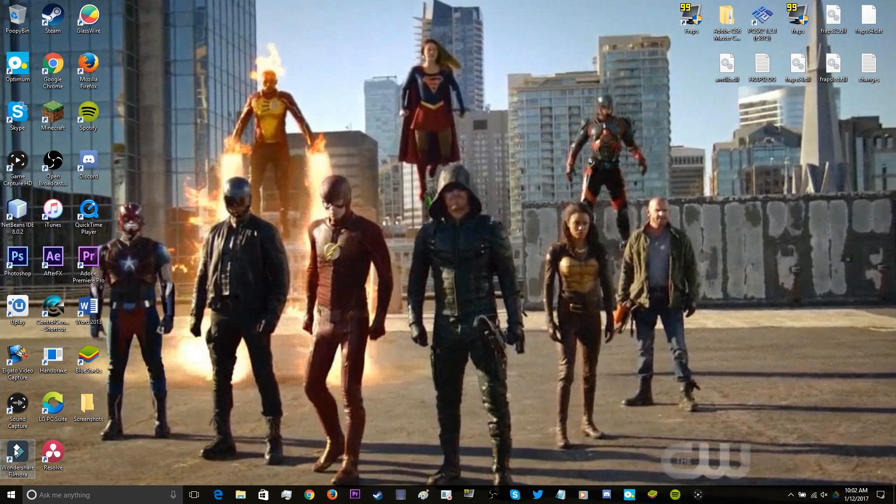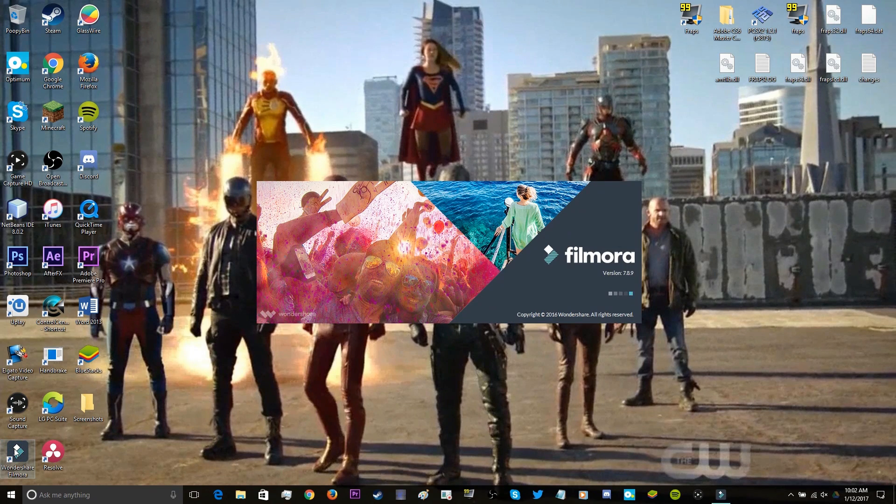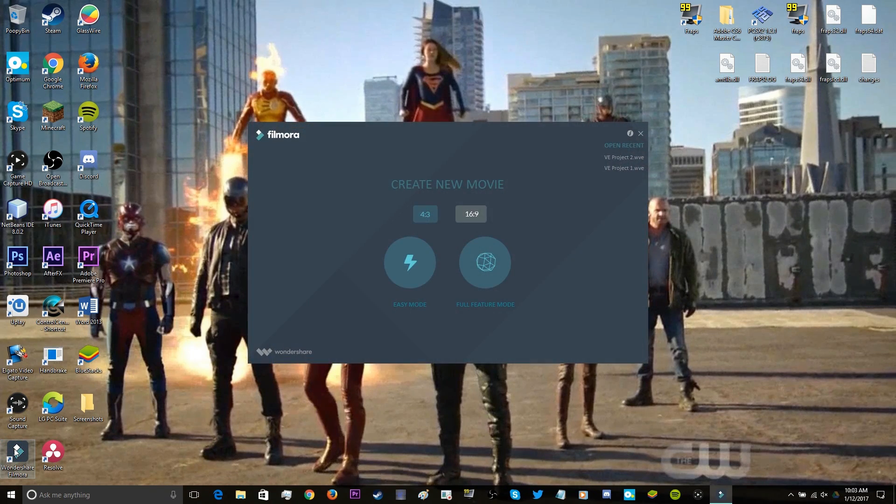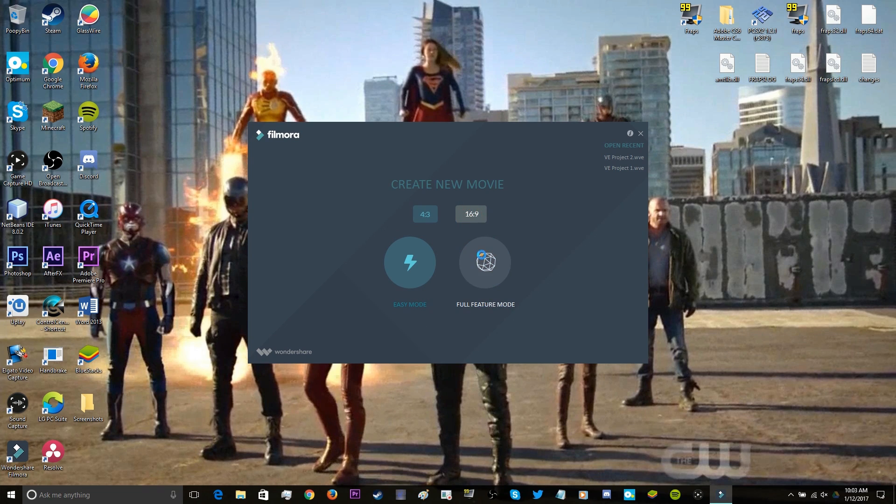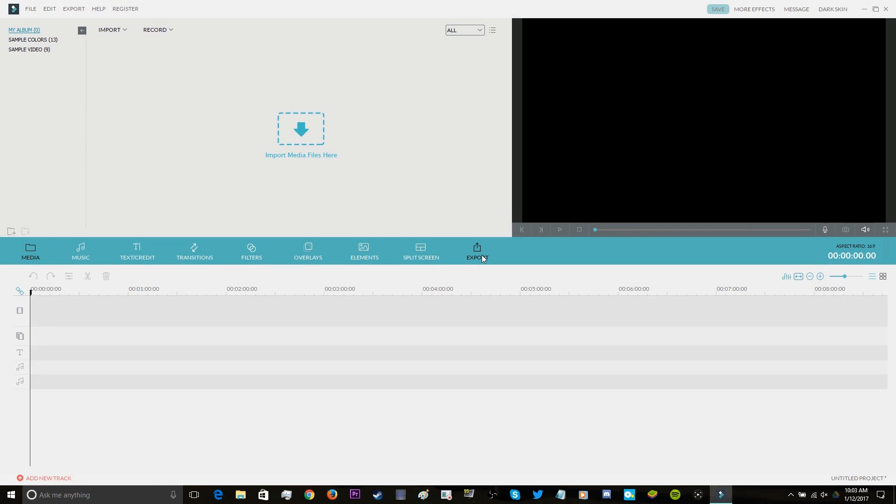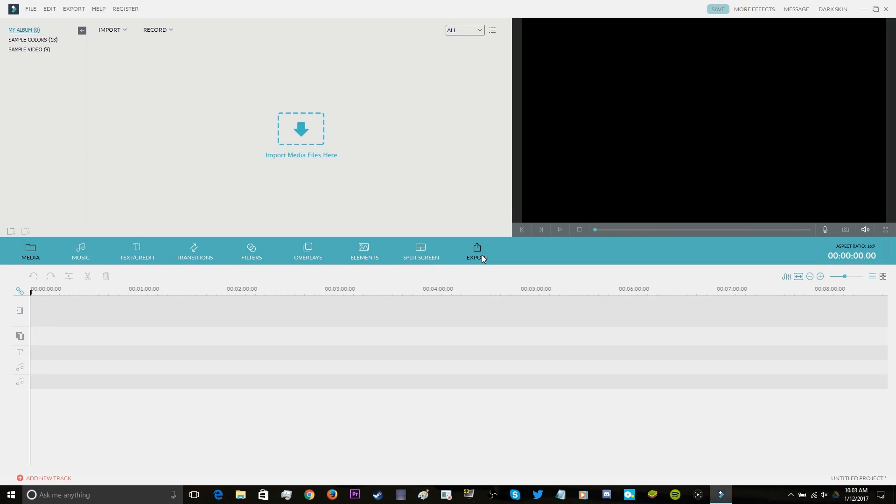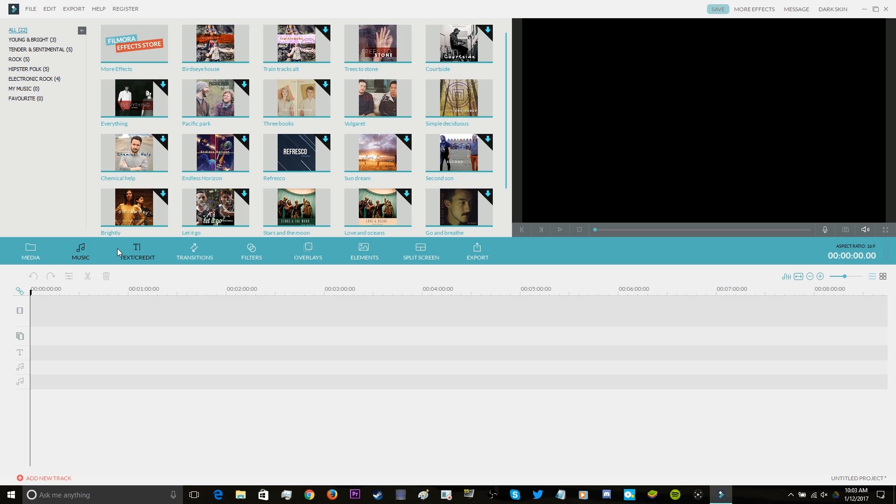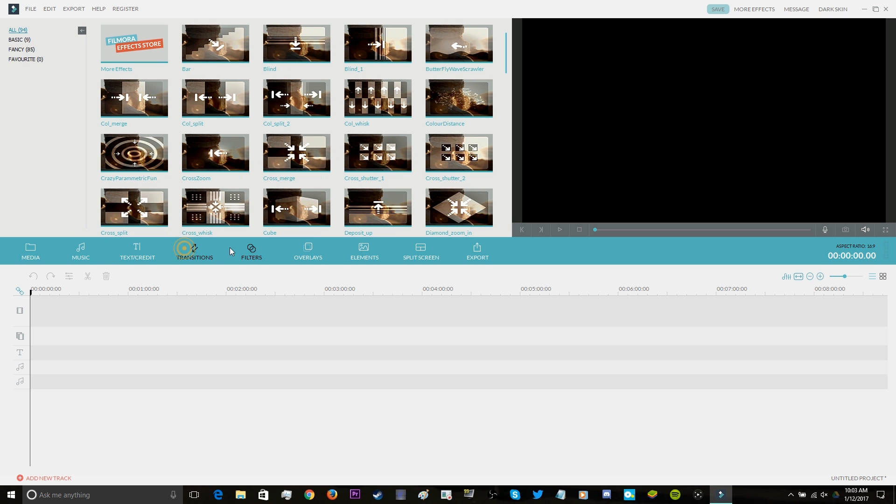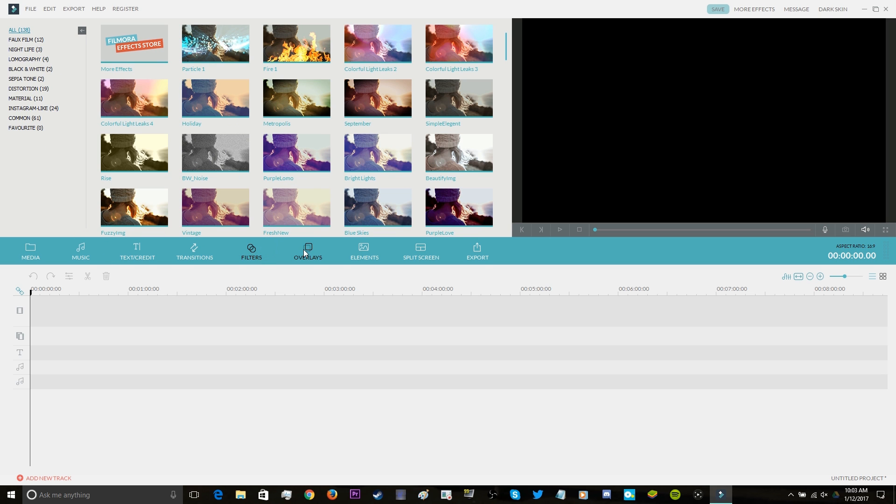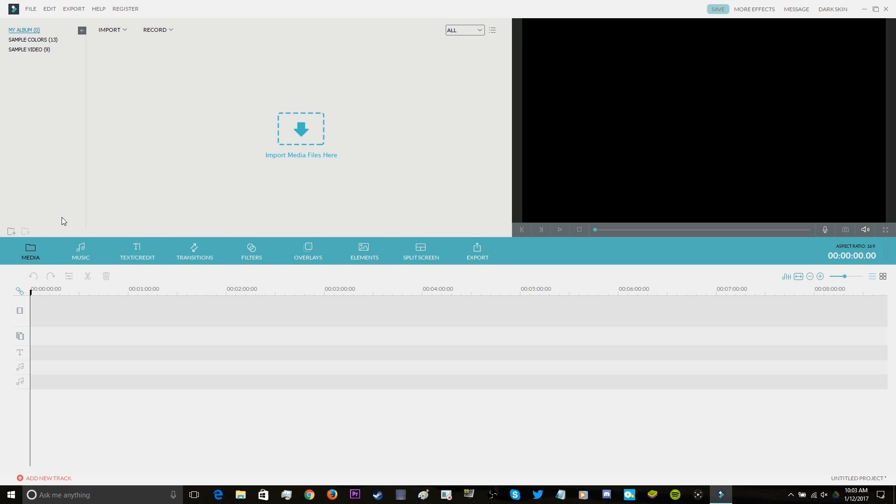So first off, once you open Filmora, you have a few options to create a new project. And for YouTube standards, you're going to want to select 16x9 and go to full feature mode just because it allows you to go a little more in-depth when it comes to editing. When the project opens up, you're shown essentially three different sections: the top left being the menu for effects, transitions, which also doubles as a place for all your files and media. There's also a timeline down below where all your clips are placed for whatever video you're making, as well as a preview screen at the top right to see the progress of your edits.